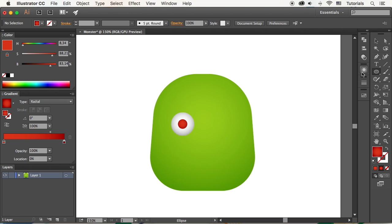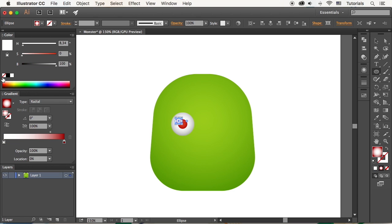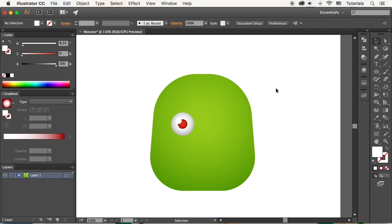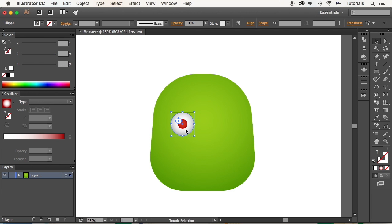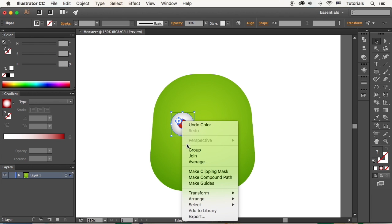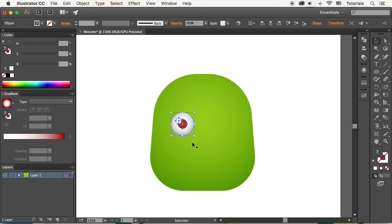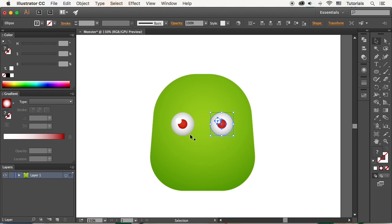Add a small white circle for the highlight. Group all the elements of the eye. Hold Alt Shift or Option Shift and drag to the right, making a second eye.